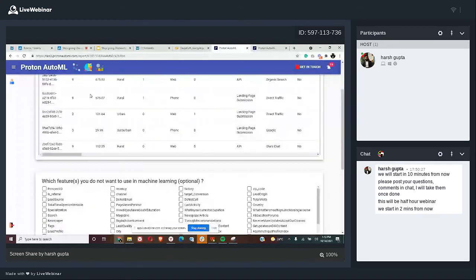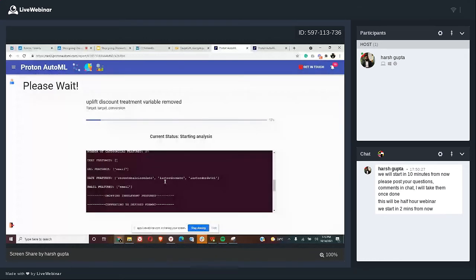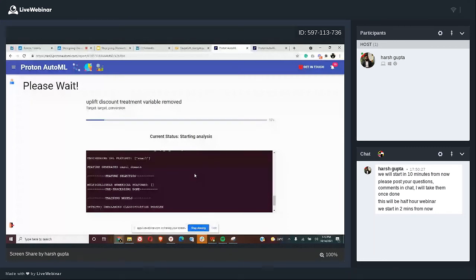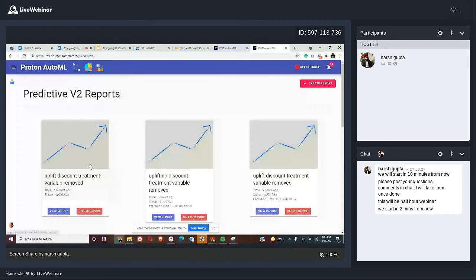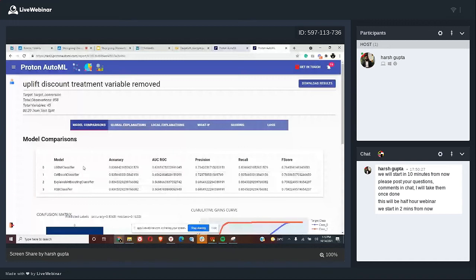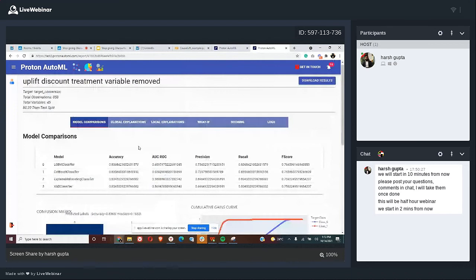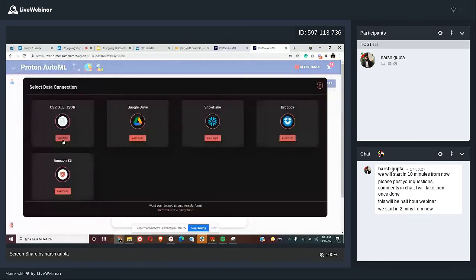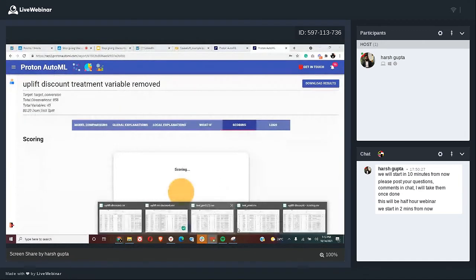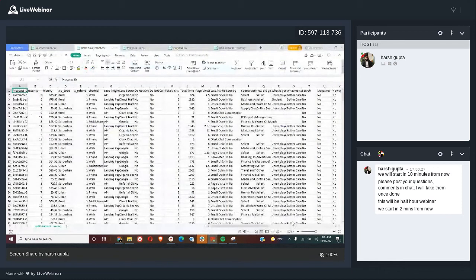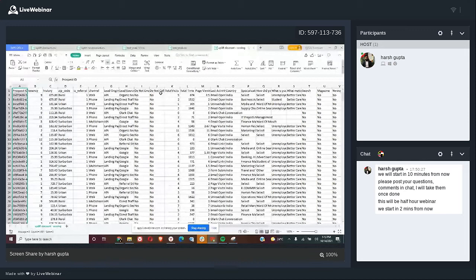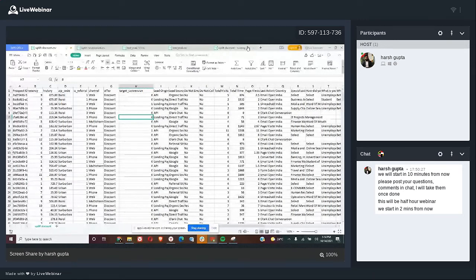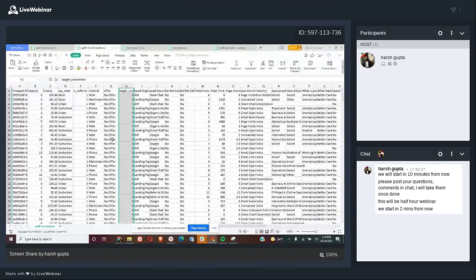All I care about now is scoring. I'm going to use a scoring file — this one doesn't have the target conversion column; these are new people who came into my system and I don't know yet if I should give them a discount or not. I built a model on the uplift discount data and I'm going to score this file on it. Then I build another model on the no-discount data and score the same file on that one — giving me predictions for both scenarios.